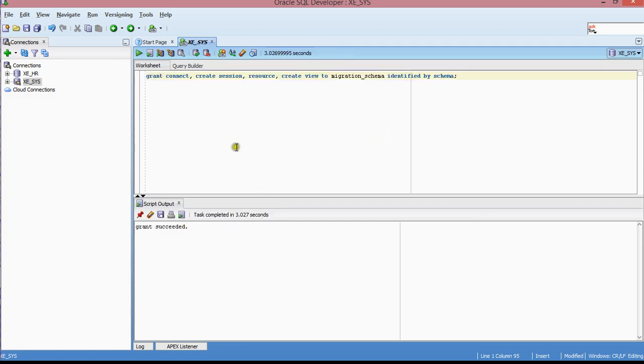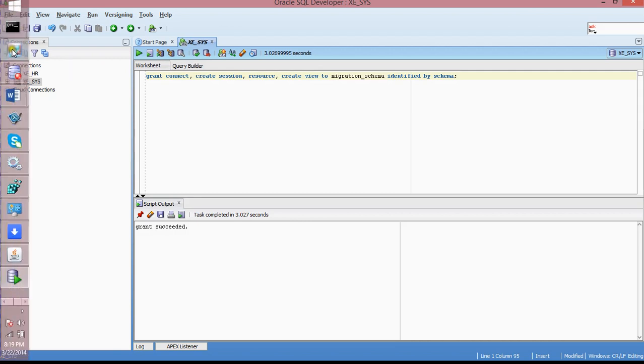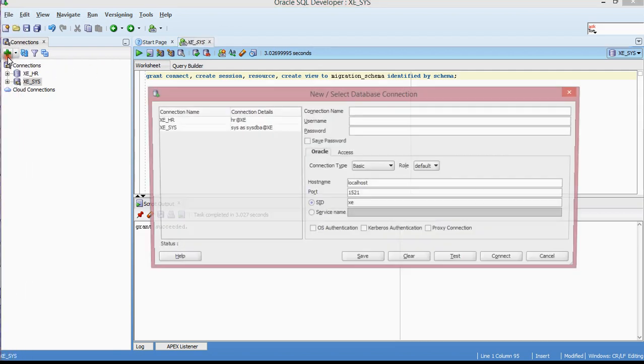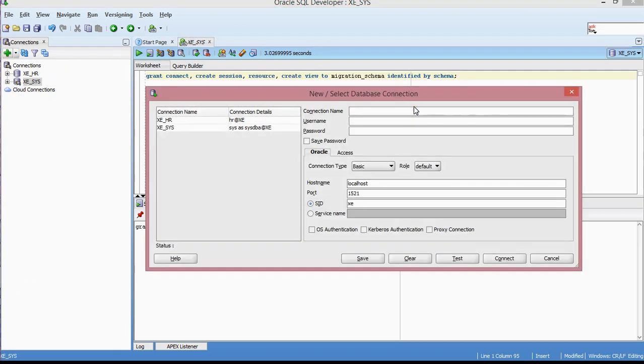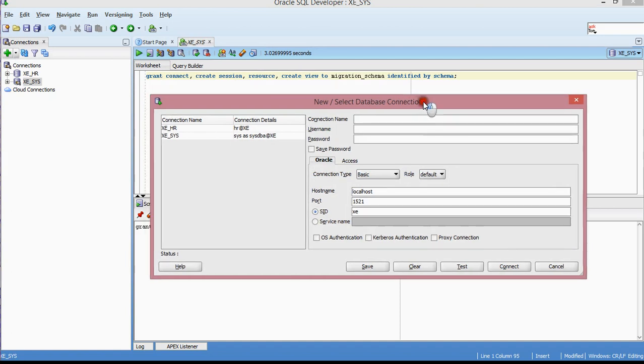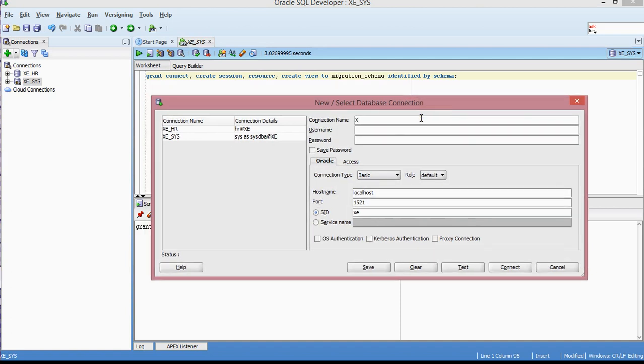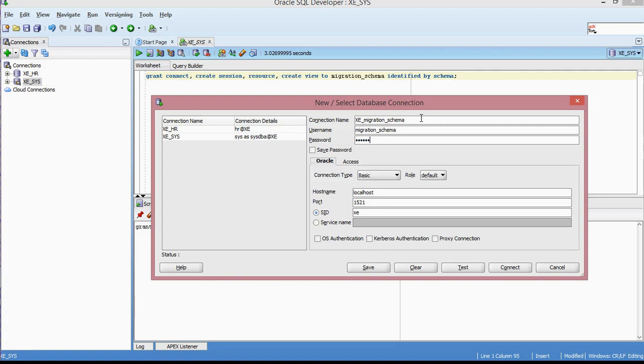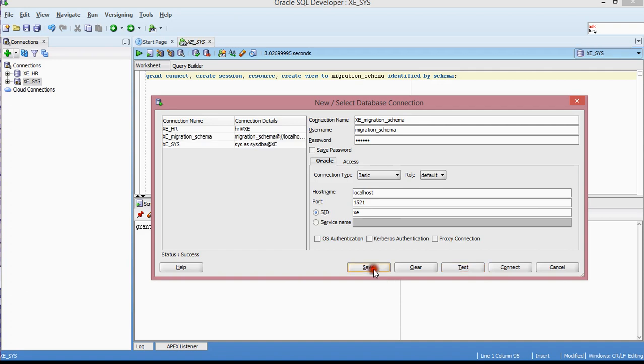I've already assigned the privileges to the user, to the schema. The thing is that I don't have a connection to that schema yet. What I have to do next is come to the plus button, click it, and make sure that I have the schema name. For the connection, I'm going to call this XE_migration. The username is going to be migration_schema and the password is schema. Let me test it. Success. I will save it and then connect.